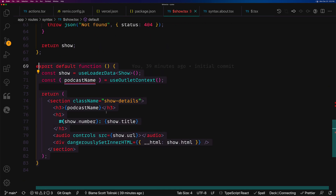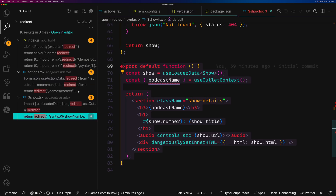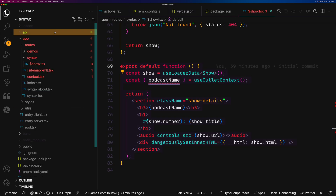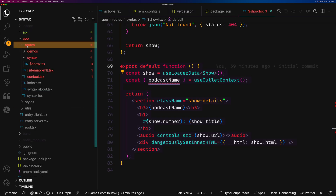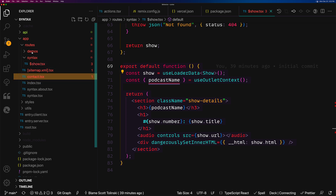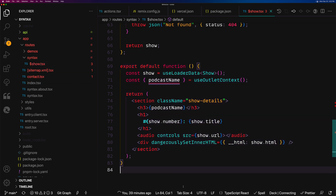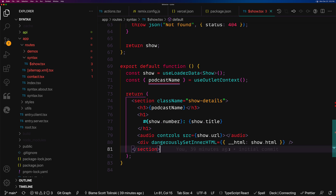This all ends up being file system-based routing — we have a routes folder, and that routes folder determines the routing structure of our website, just like a lot of other common front-end frameworks nowadays. But this is not just front-end routing. This is server API routes, server loader functions, POST and PUT request routes. It's very, very cool.